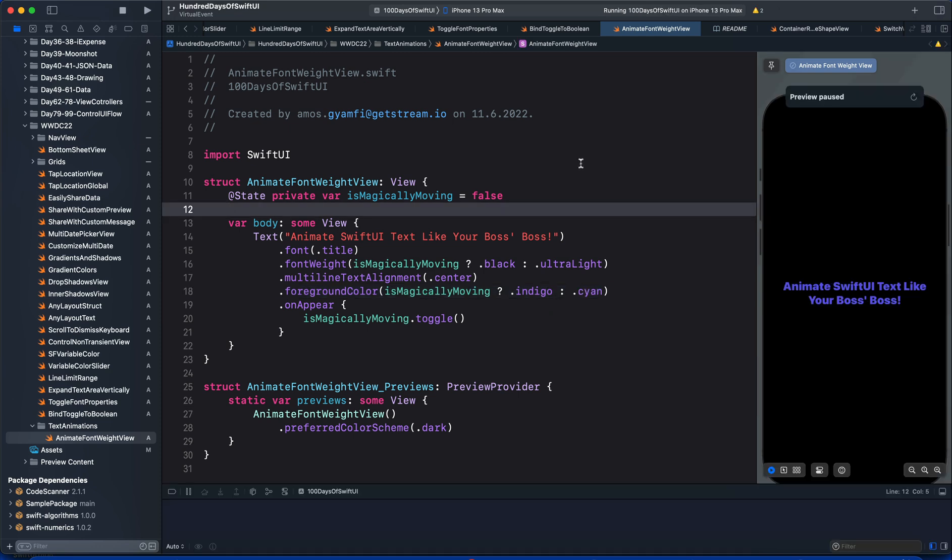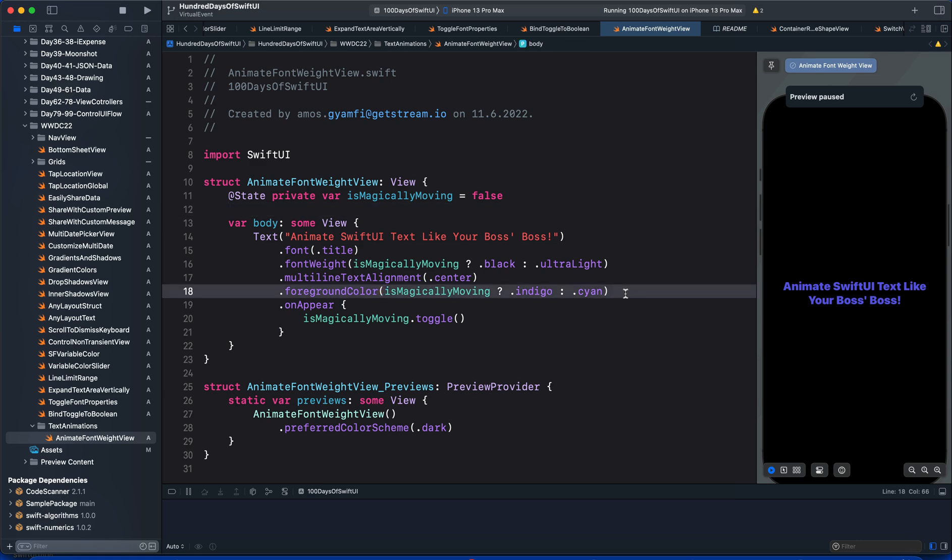In order to see the animation, we can add an implicit or explicit animation. Any one of them is fine in this situation, so let's add the animation modifier just above the onAppear modifier.